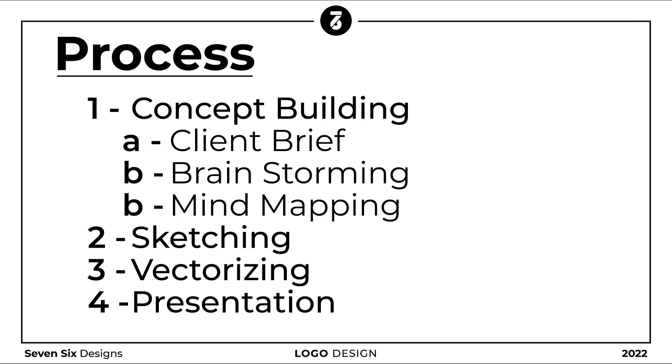For this logo, the client did not provide enough information. The only information I received from the client was that they are a software house named Web Valley and want a lettermark logo. Now for concept building, we will use the brainstorming and mind mapping technique to generate an effective concept.